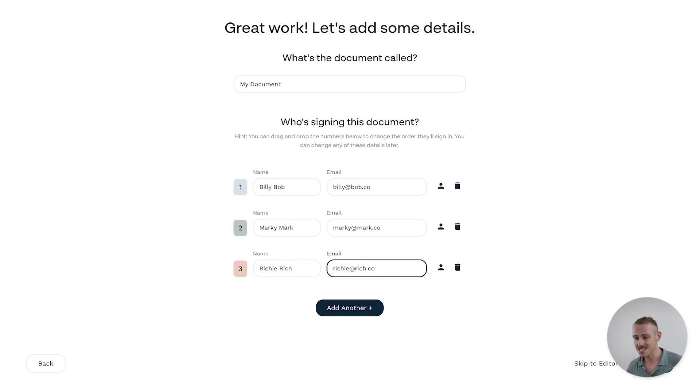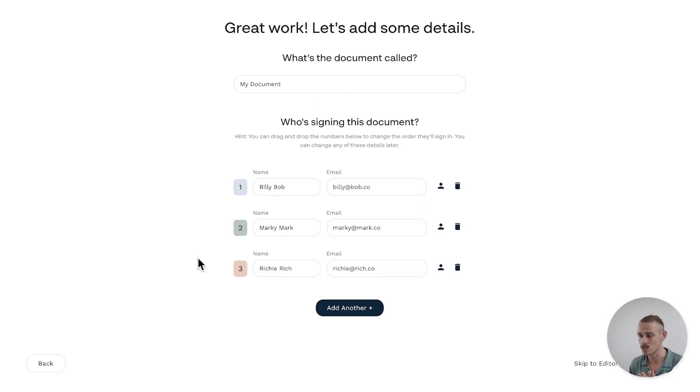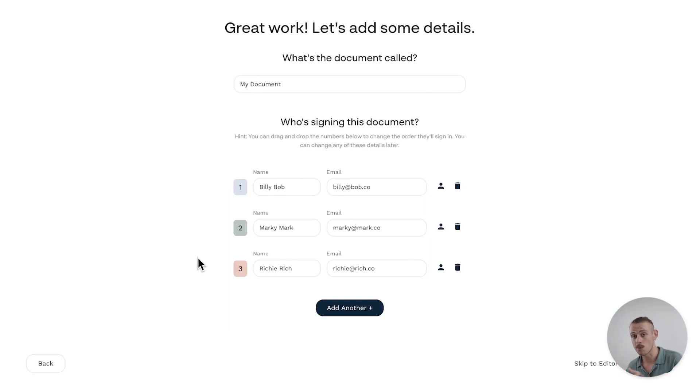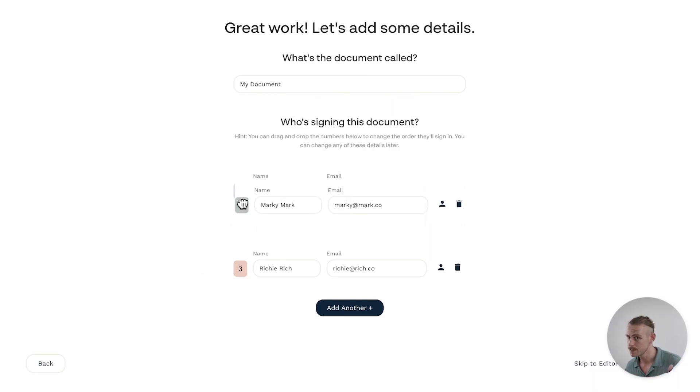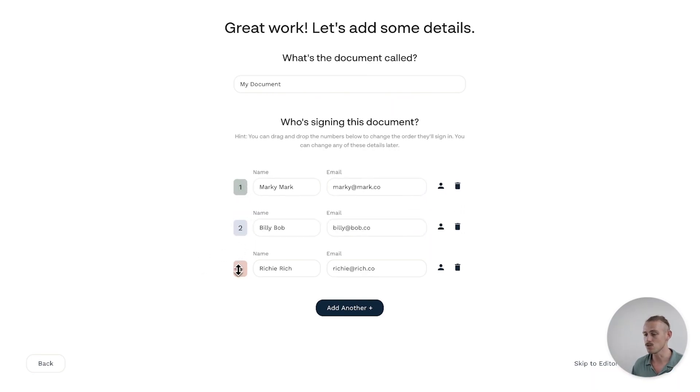All right, the next step after we've added our signees is to set the signees sequence. Now this is for instances where you need a particular person to sign before someone else. For example, you're going through a new hire and you'll need a manager to sign off on the document before the new employee. This is how you do it.